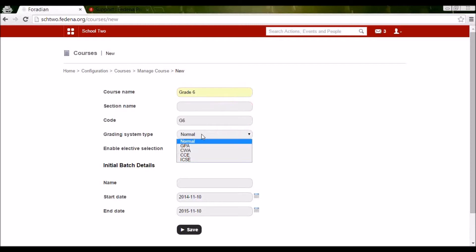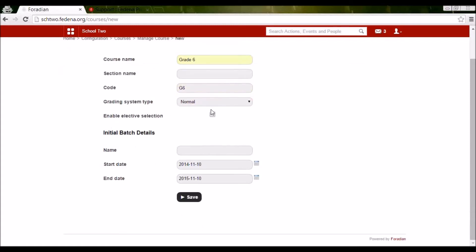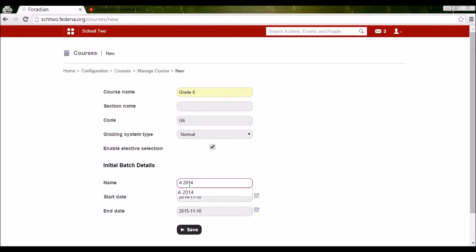The grading system will appear as per what you selected in general settings in Fedena. If I select CC, that grading will be applicable for all batches under Grade 6. I'm changing it back to Normal for now. Enable elective selection means students in Grade 6 will be able to select their subjects — we'll see this in detail when we go to Manage Subject. I'm going to create a batch called A2014, denoting it starts in this academic year. You can also give proper start and end dates.